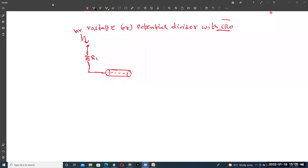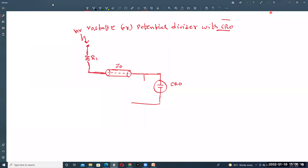This topic covers voltage measurement using a potential divider with a CRO. The resistor is connected to the high voltage terminal, and the second terminal of the resistor is connected to the cable. The cable impedance is called Z-naught and it is connected to the CRO. The center resistance of the CRO is called R2. This is one arrangement of a resistance potential divider with a surge cable and CRO.